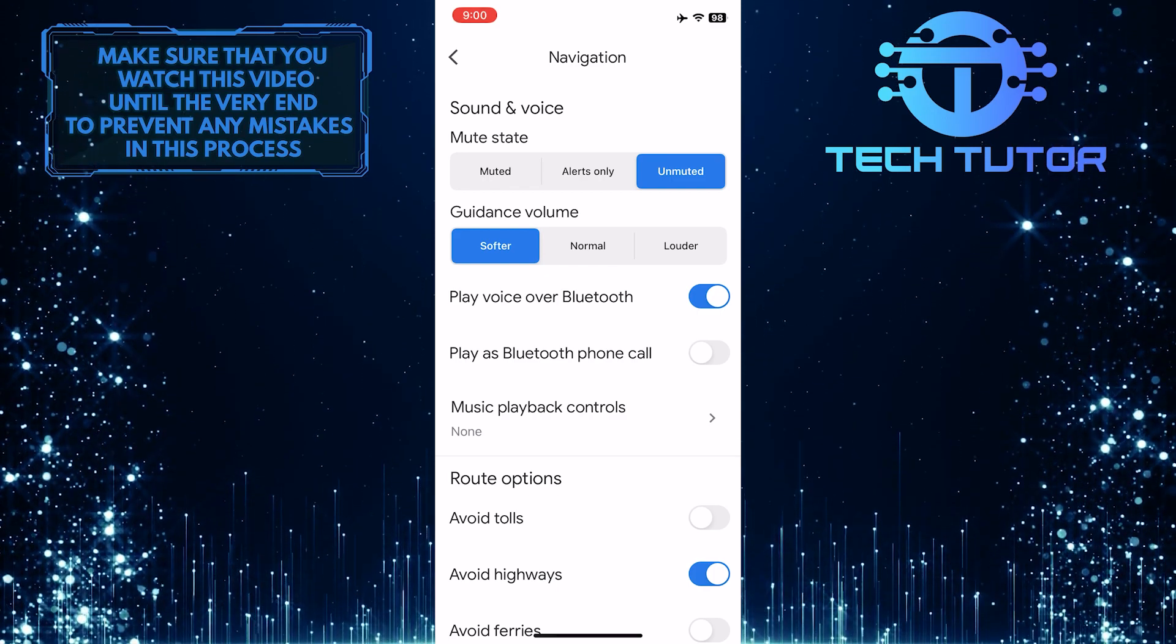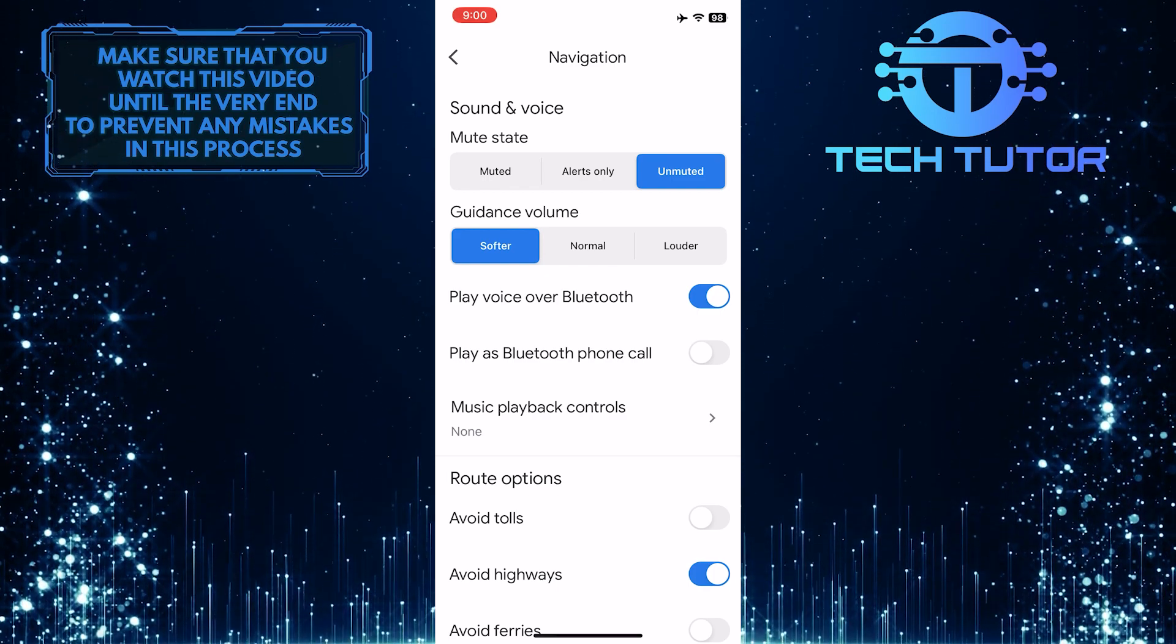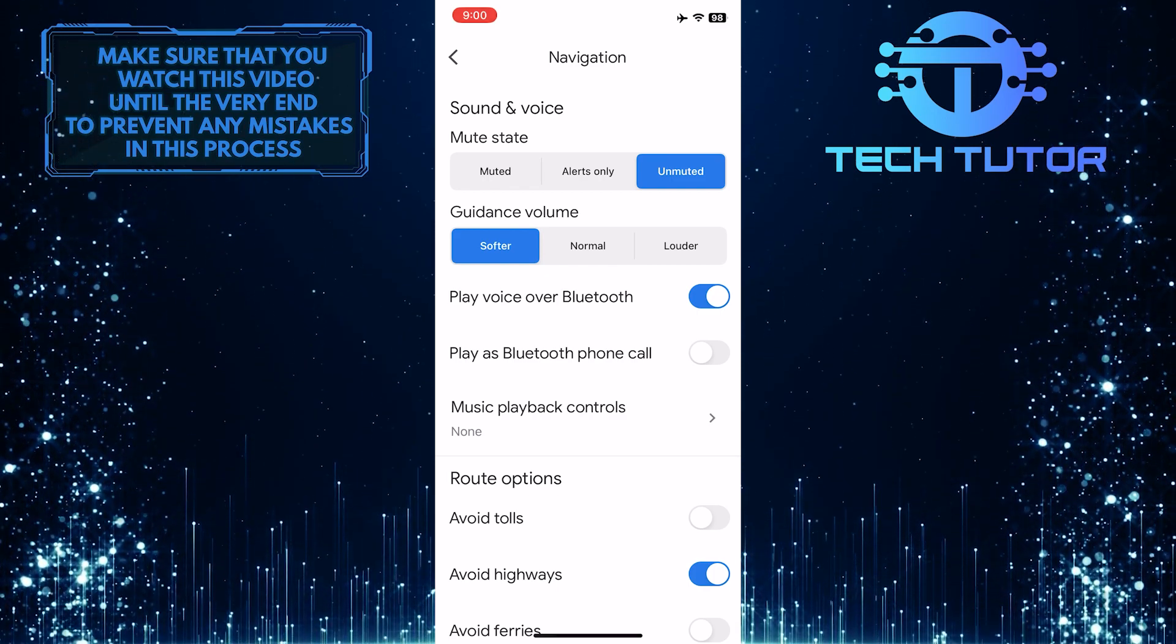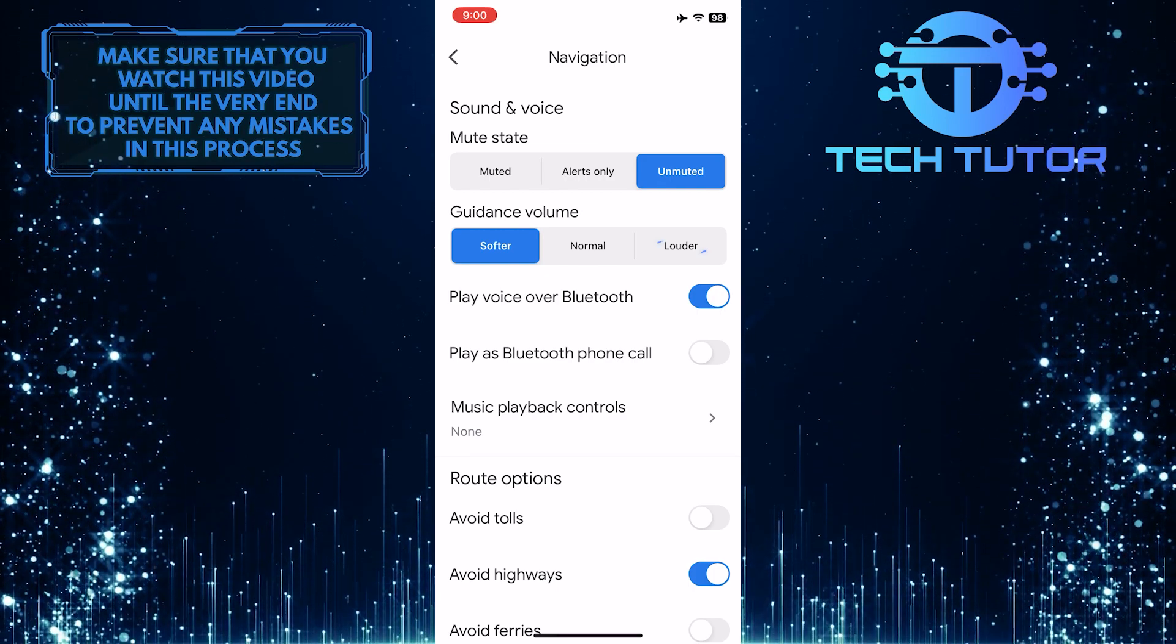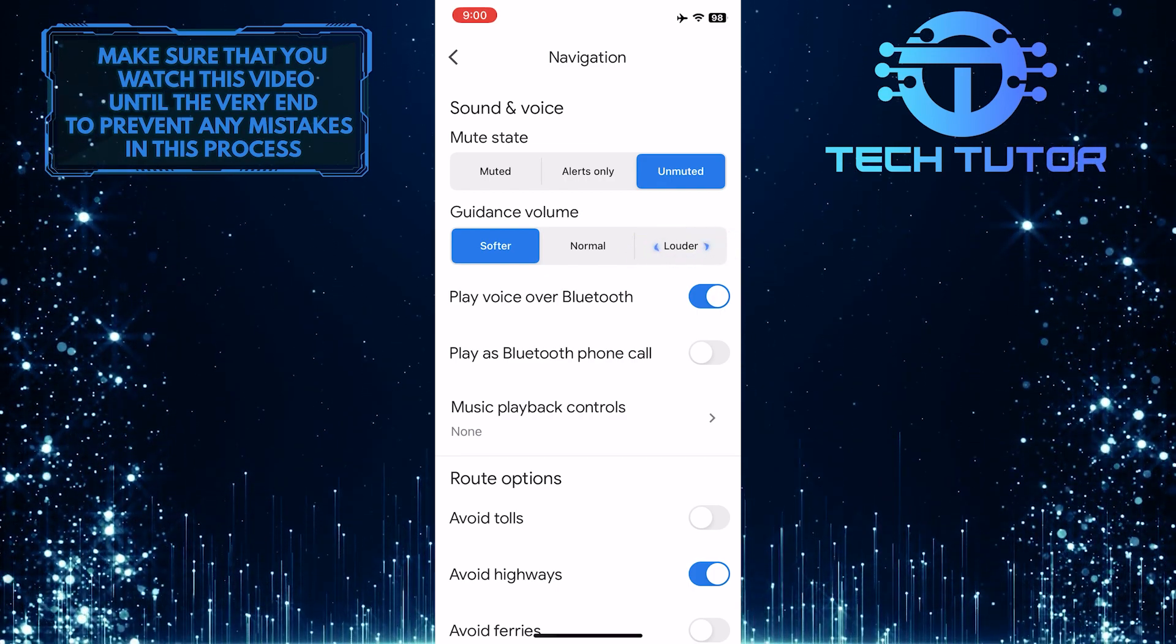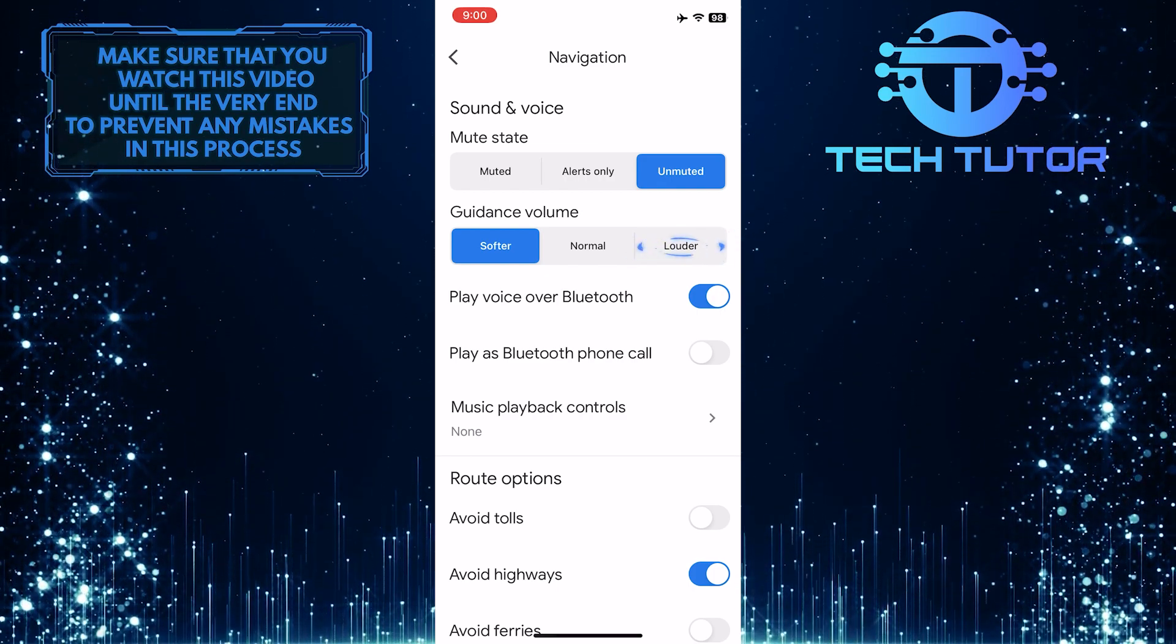And then with Guidance Volume, you can set it to your preferred volume level. If you can't hear it, you can select the Louder option.